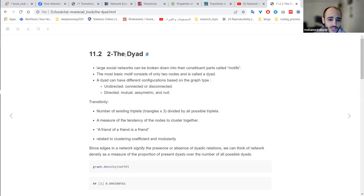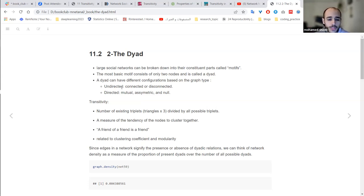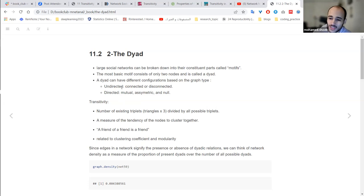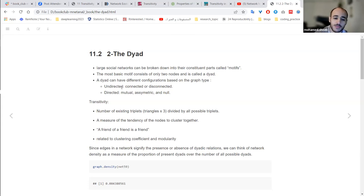The first thing we'll talk about is the dyad. So what is the dyad? In a network, we've been talking about edges — the link between nodes — and nodes, which are the agents or entities, the building blocks of the network. When we talk about networks, we're always interested in relationships. The simplest relationship requires at least two entities, two agents. So you need two nodes and an edge to make a relationship. Basically, this is what a dyad is — the most basic motif consisting only of two nodes.